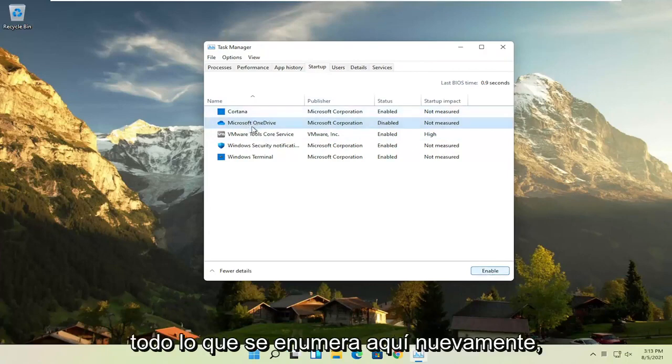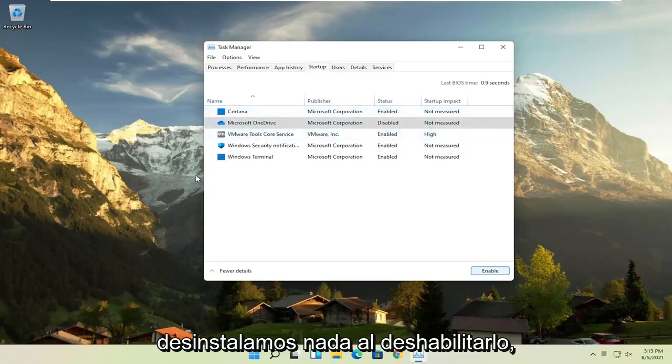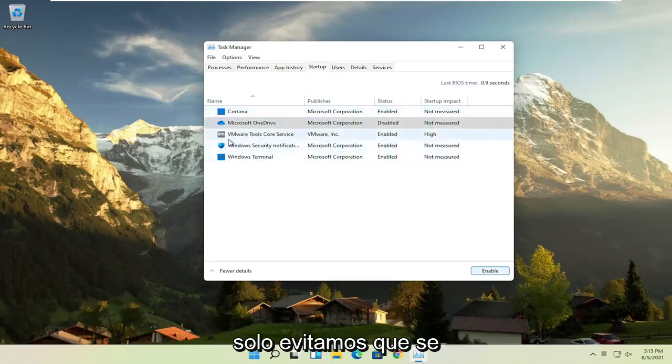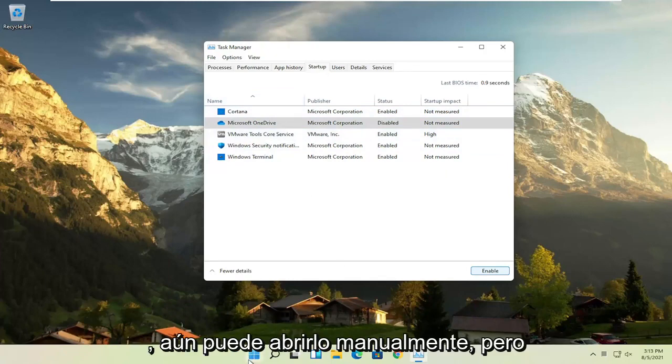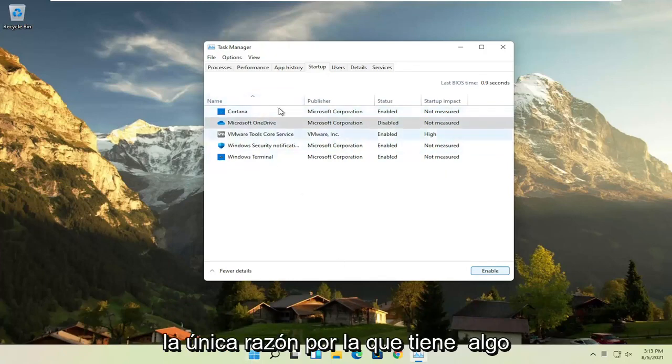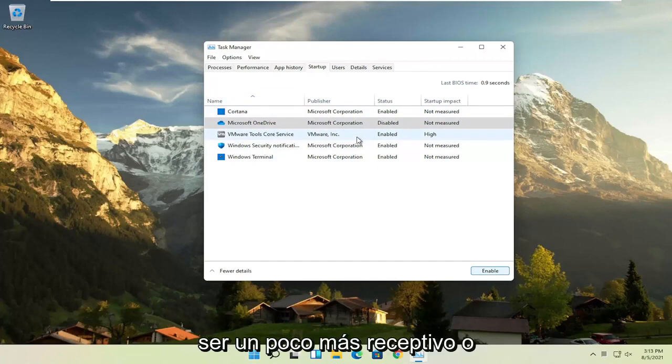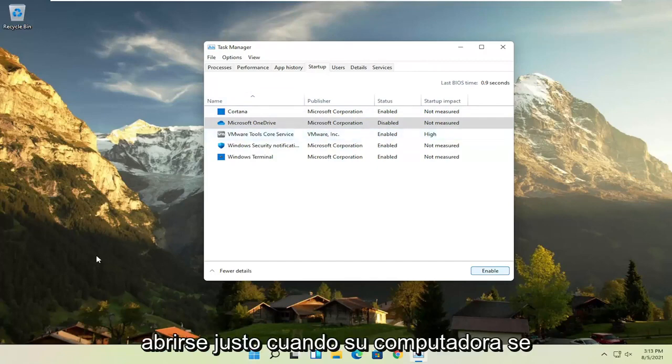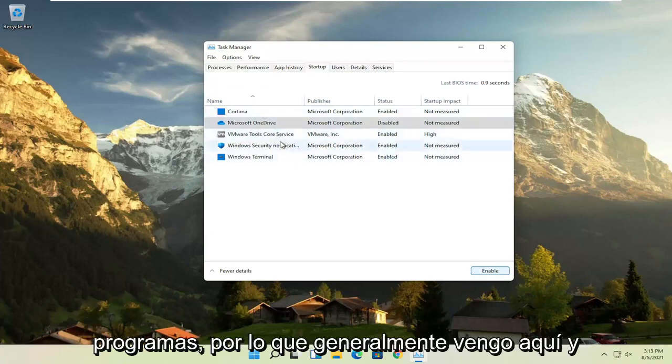And you can do that for pretty much everything listed in here, except for an antivirus program. We're not actually uninstalling anything by disabling it, we're just preventing it from turning on every time the computer turns on. You can still manually open it up, but the only reason you have something enabled in here is if you want it to be more responsive or open up right when your computer opens up, which isn't necessary for most programs.